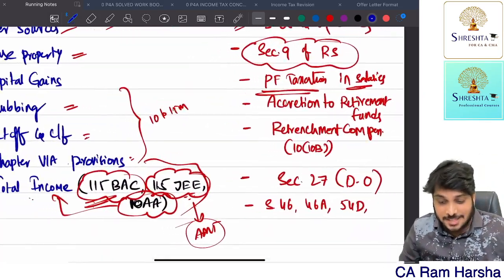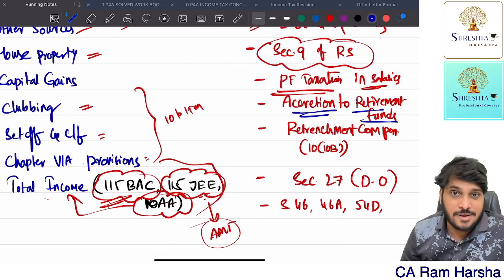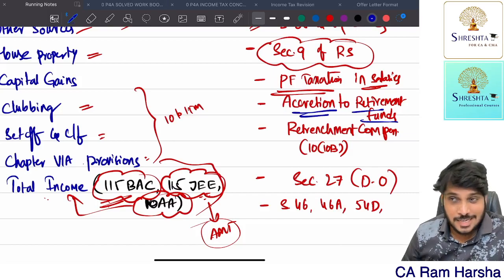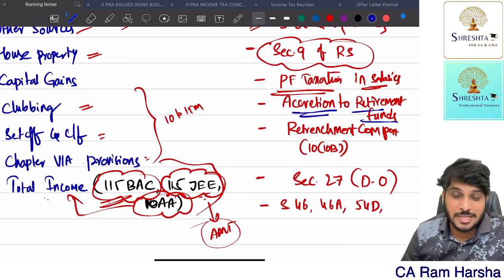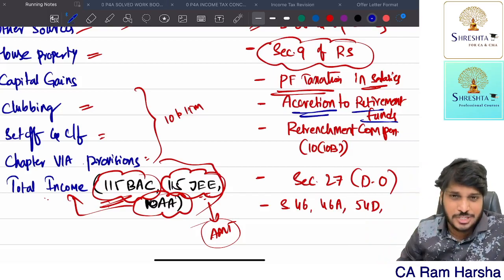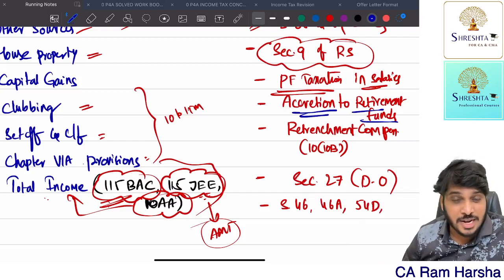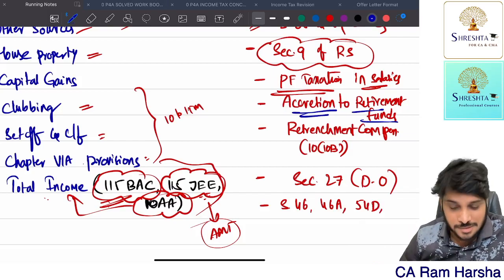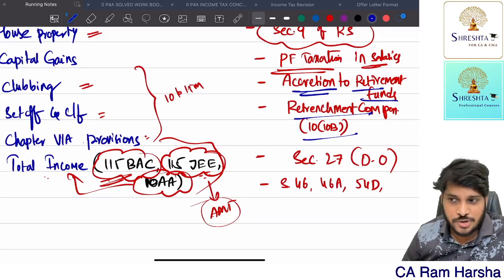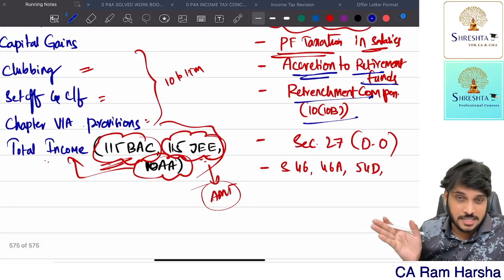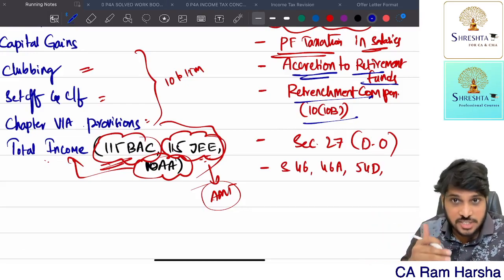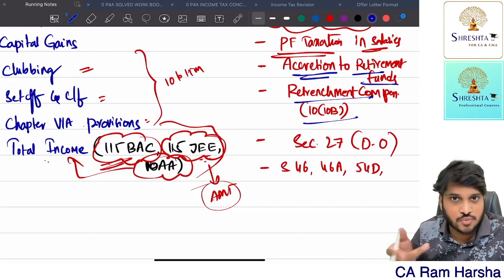In salaries there is also accretion to retirement funds in excess of 7 lakhs which is a perquisite - with a formula like PC1 plus PC2, TP2 into R - ignore it, 99.99% they don't test it. Retrenchment compensation is also not tested because they haven't given a single illustration. I recently uploaded a salaries marathon and chapter 6A clubbing set-off and carry forward marathon - please watch those.